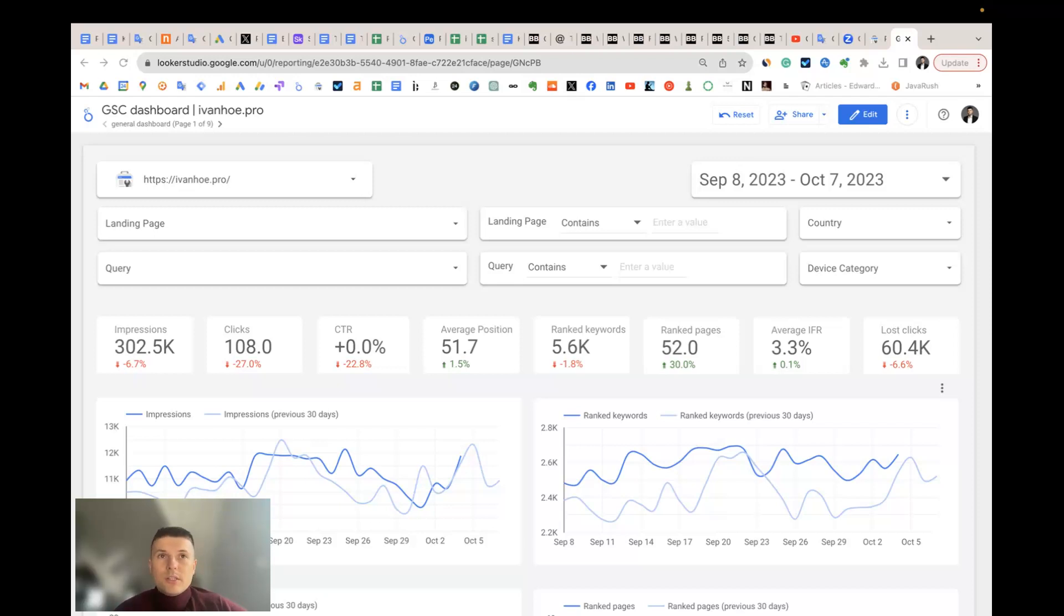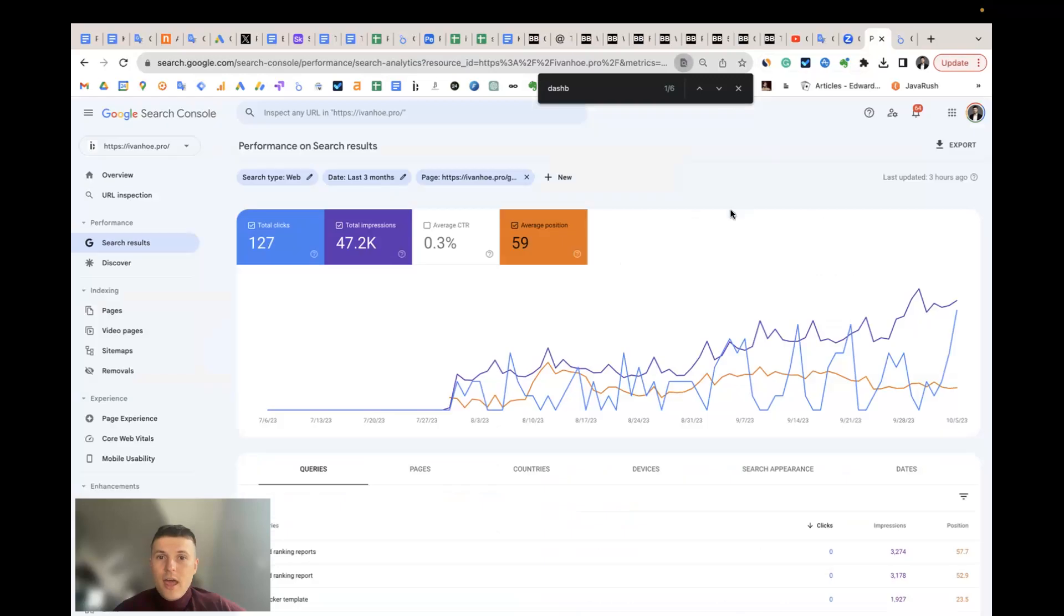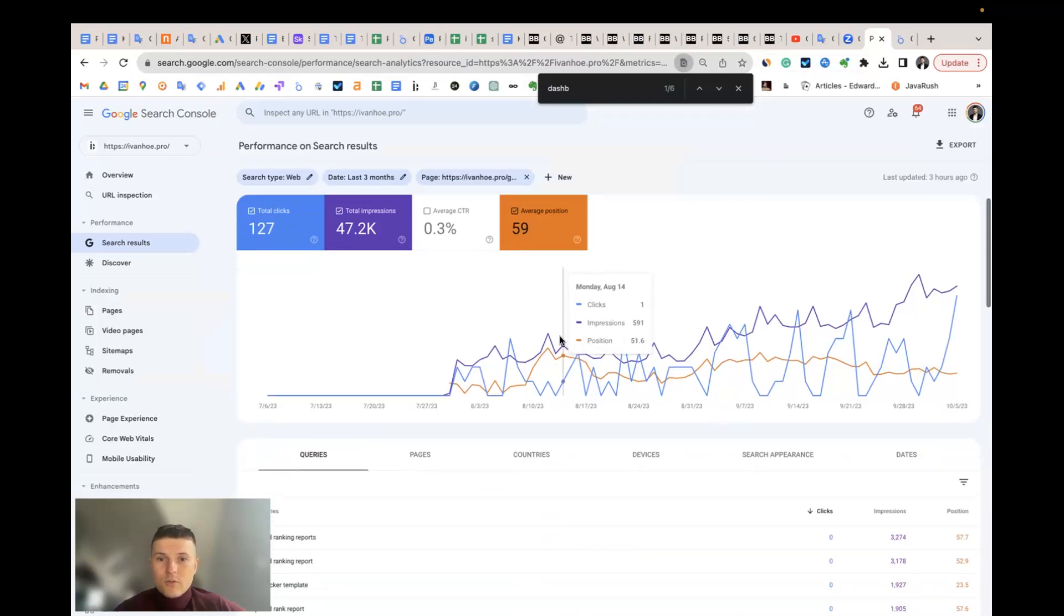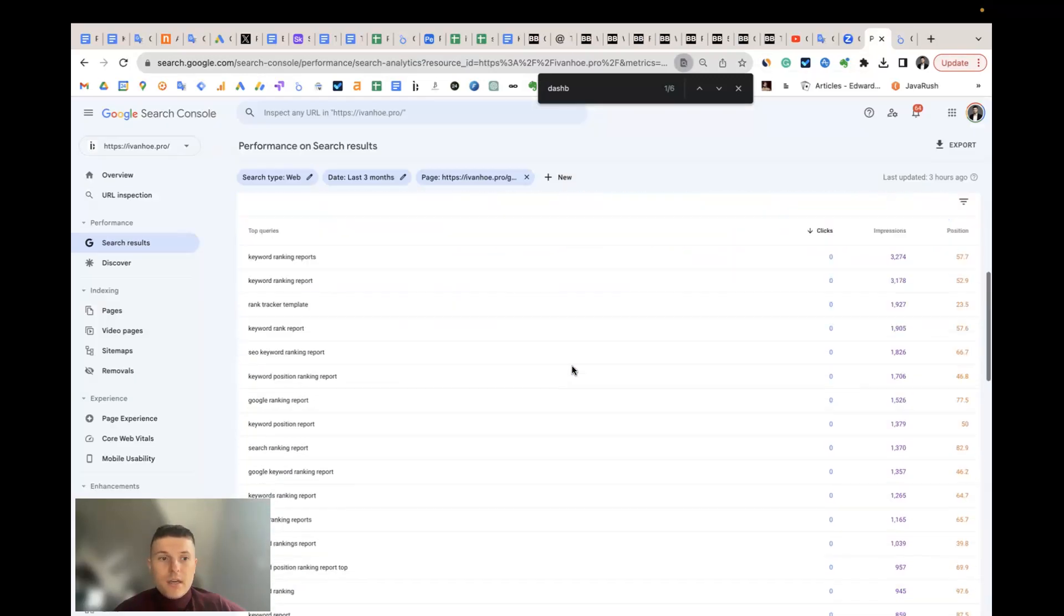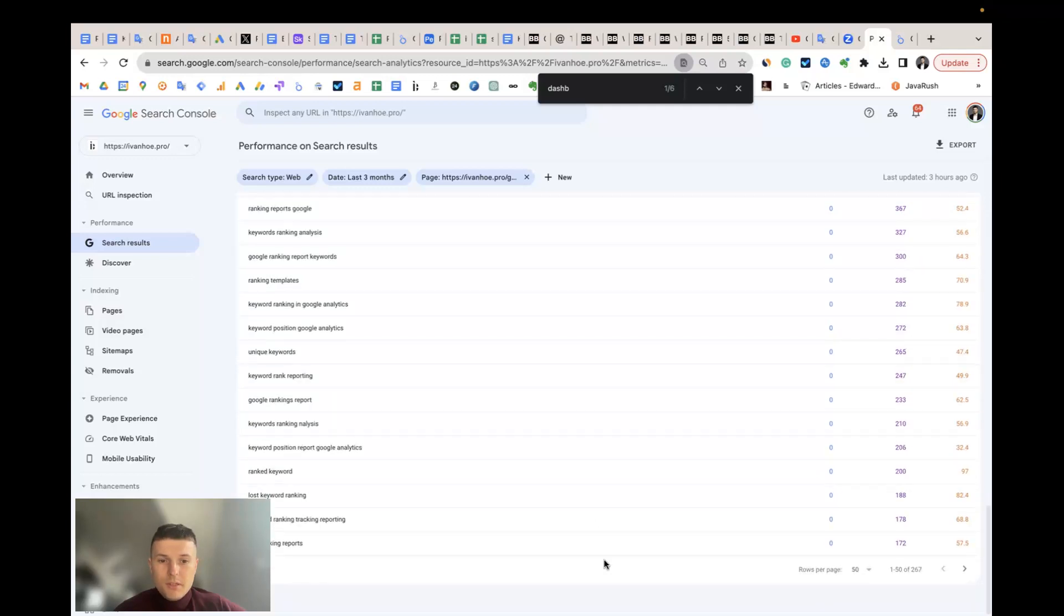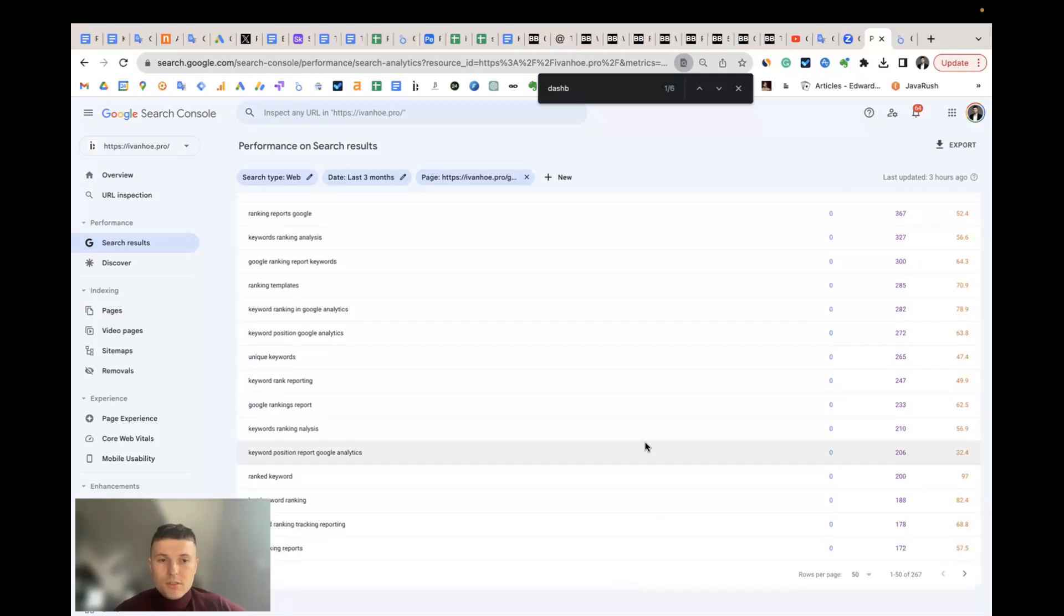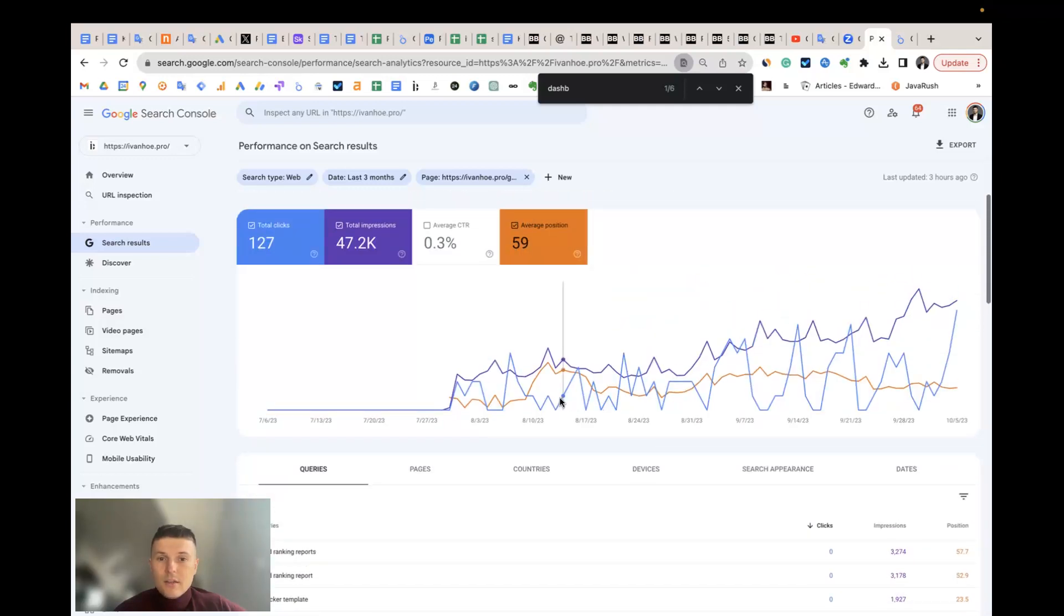The first question is: how many unique keywords are my site and specific pages ranked for, and how does this number change over time? In Search Console, we have a count of keywords per page and per website. You can find them below in the table, but it's not the same as in the graph and you also have some limitations in the table.